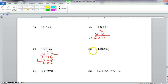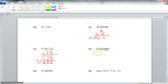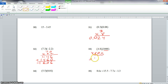Now we go to problem 33. We have 4.8 times 1,000. Remember, this is a power of 10. So we count how many zeros we have behind the 1 — we have 3. So now we have to move this decimal 3 places to the right. We write out 4.8 and move the decimal 1, 2, 3 places, putting zeros here. So our final answer here will be 4,800.